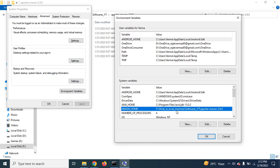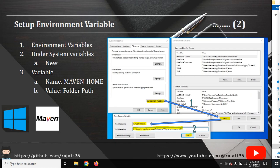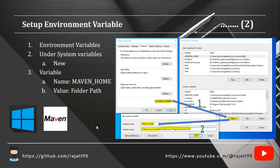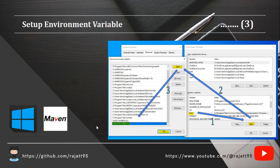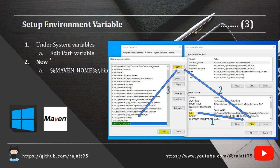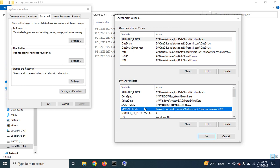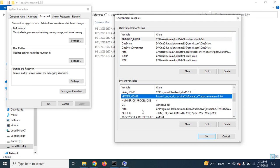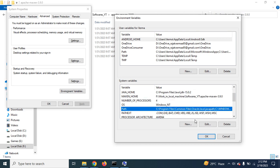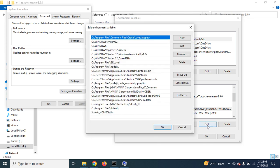Now, the other step would be we have to go under the system variables, then edit the path variable. So we have a variable called Path. Edit it. And we have to add new.